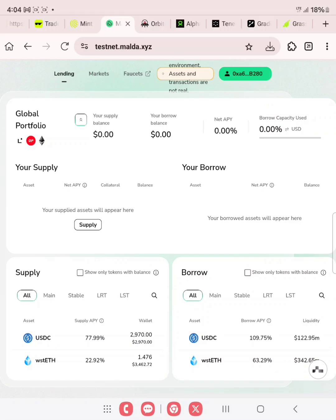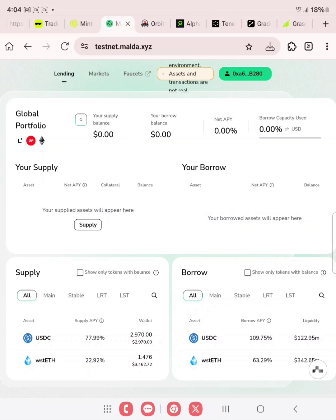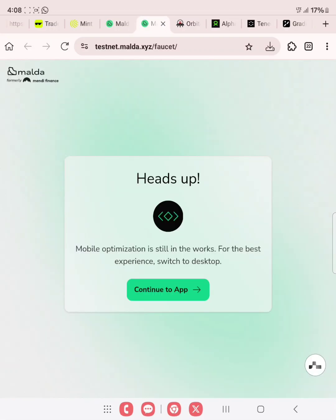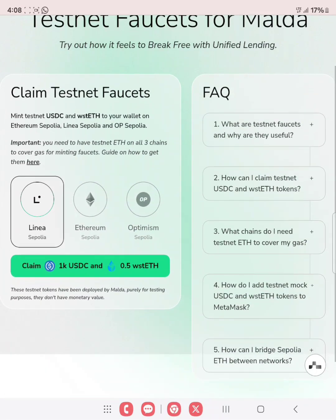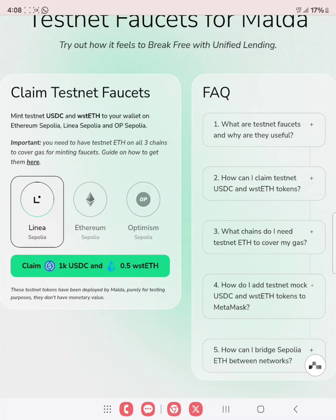The second thing we need to do is to claim Fileset. Click on Fileset. Remember, we have already claimed for ETH. If you scroll down, you'll see claim testnet Fileset, mint testnet USDC and WSTETH to your wallet on Ethereum Sepolia, Linear Sepolia, and OP Sepolia. On these three chains is where we'll be claiming our Fileset.